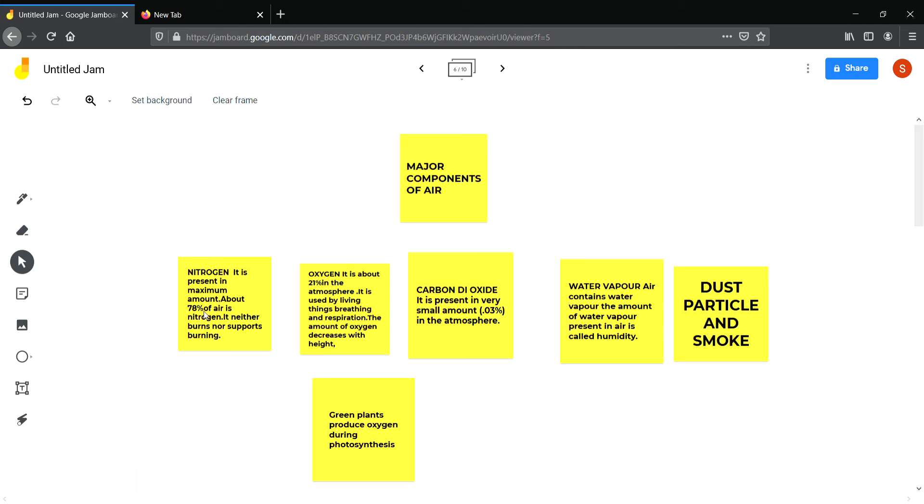Next is oxygen, which is very useful for all living beings for breathing and also used for burning. Oxygen supports burning. It is 21 percent, means one-fourth of the air nearly. And as we go up, the amount of oxygen decreases.